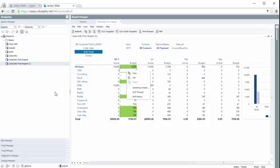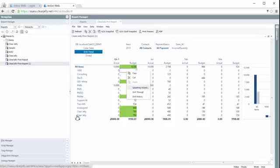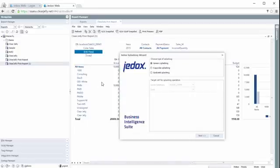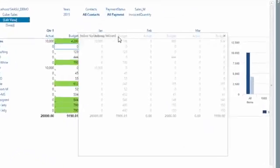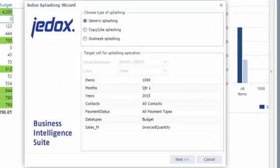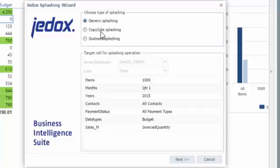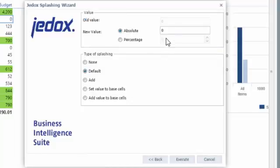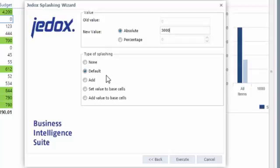But if you want to add some data here now, for example, on an aggregation for this product and all contacts or payment types, you could just say we want to do normal splashing. We want to have an absolute value of 3000 here. And so you've got the option now to choose different distribution types. At the moment, just go with the default one.